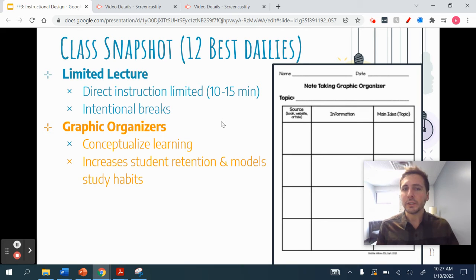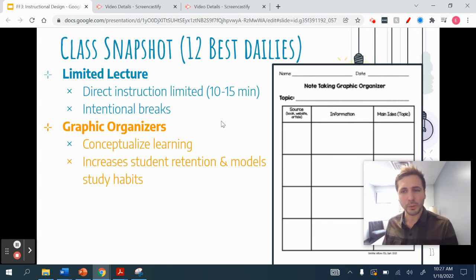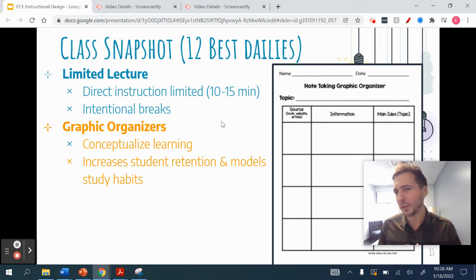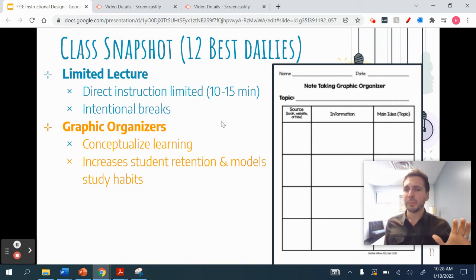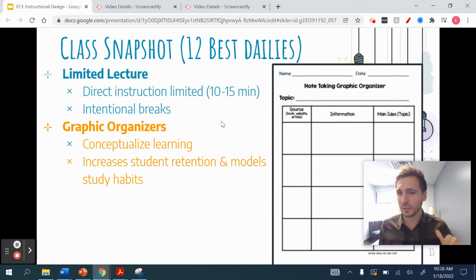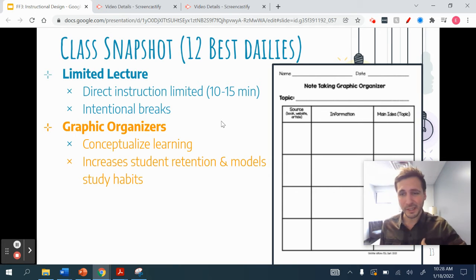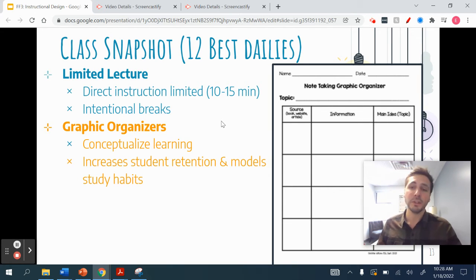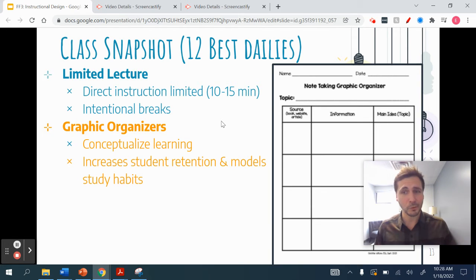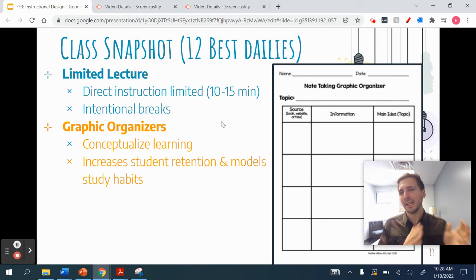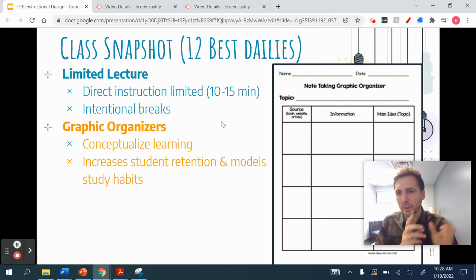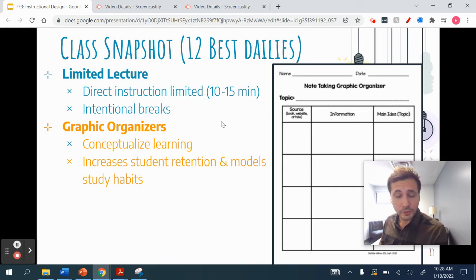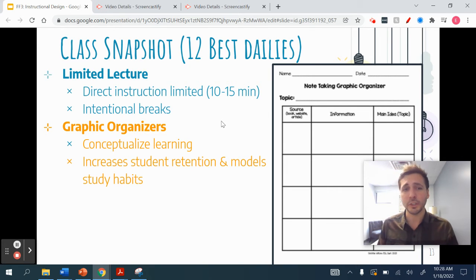Graphic organizers increase student retention and model studying habits. They help students see and move toward that mastery level you're asking for on the learning objective. For example, you can have students take the main ideas or essential questions on one side, have them hypothesize, take notes in the middle, and then on the end give them an activity where they're summarizing or forming a new answer to that same question. You've taught the same content, but now it's student-centered, with scaffolding that helps every student independently achieve your goal.